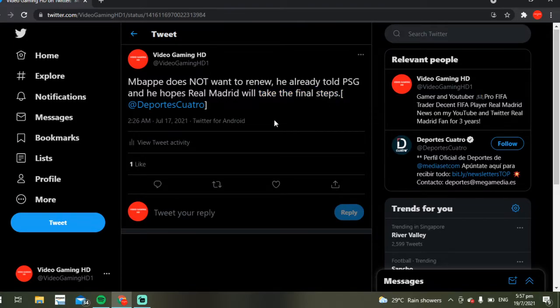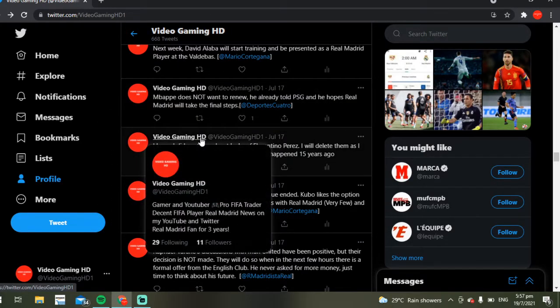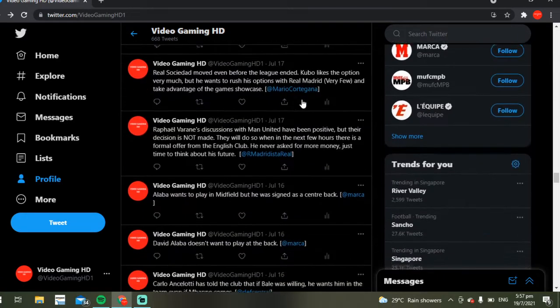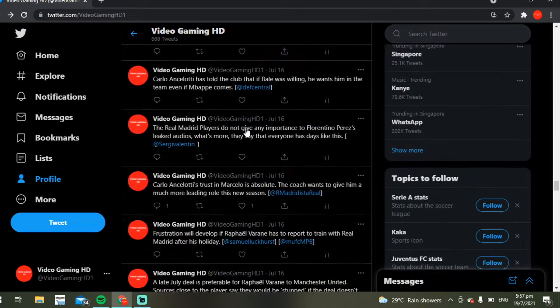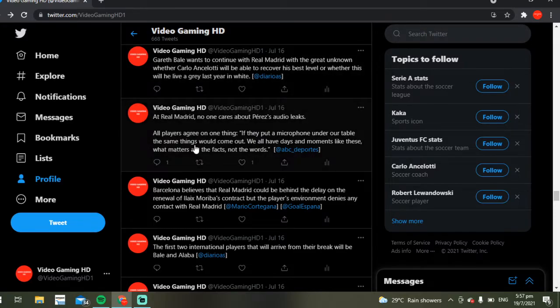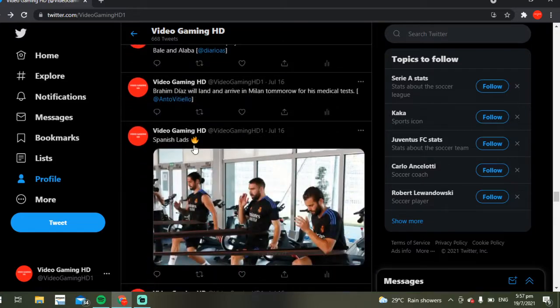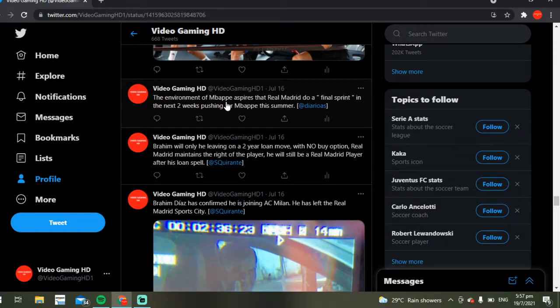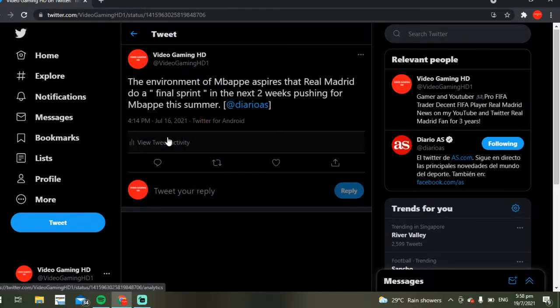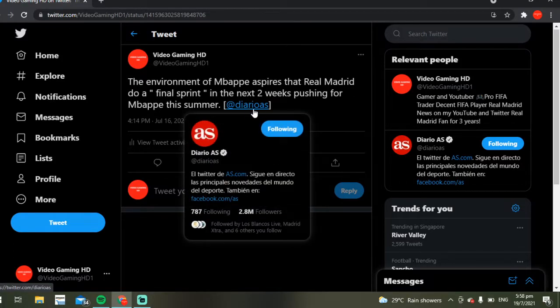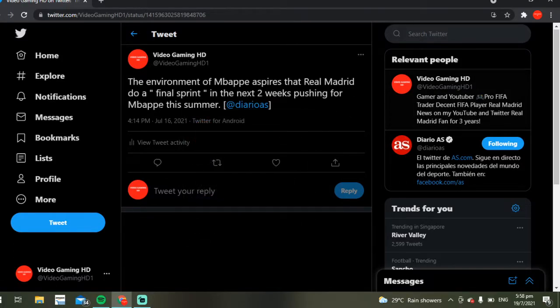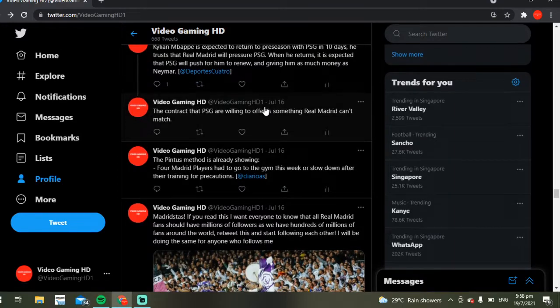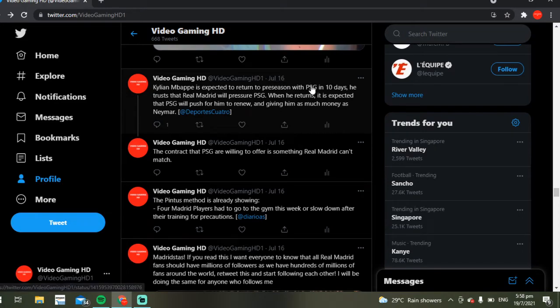Mbappé does not want to renew according to Diario AS, and he hopes Real Madrid take the final steps to get him. From Deportes Cuatro again, these are very reliable sources, not random people tweeting. Some other Real Madrid pages like Infinite Madrid or Madrid Xtra tweet this stuff out. The environment of Mbappé aspires that Real Madrid do a final sprint, which means try their hardest to push for Mbappé.